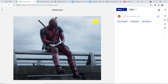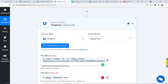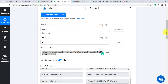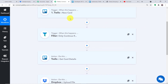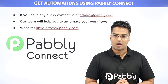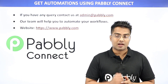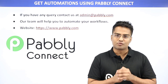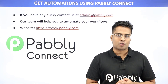The presence of that image confirms we have successfully integrated Trello and Dropbox using Pabbly Connect. In summary: first, integrate Trello with Pabbly Connect as the trigger for new cards; second, apply a filter so data is only sent when a card has an attachment; third, add a Trello action to get card details; and finally, configure the Dropbox action to upload the file. You can also integrate many other applications using Pabbly Connect. For queries, contact admin@pabbly.com or visit www.pabbly.com.